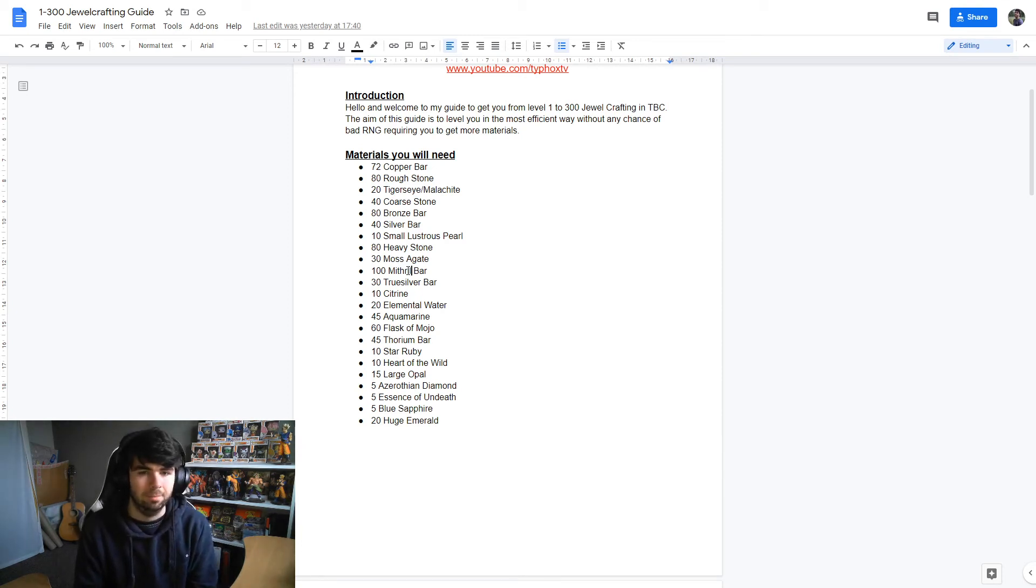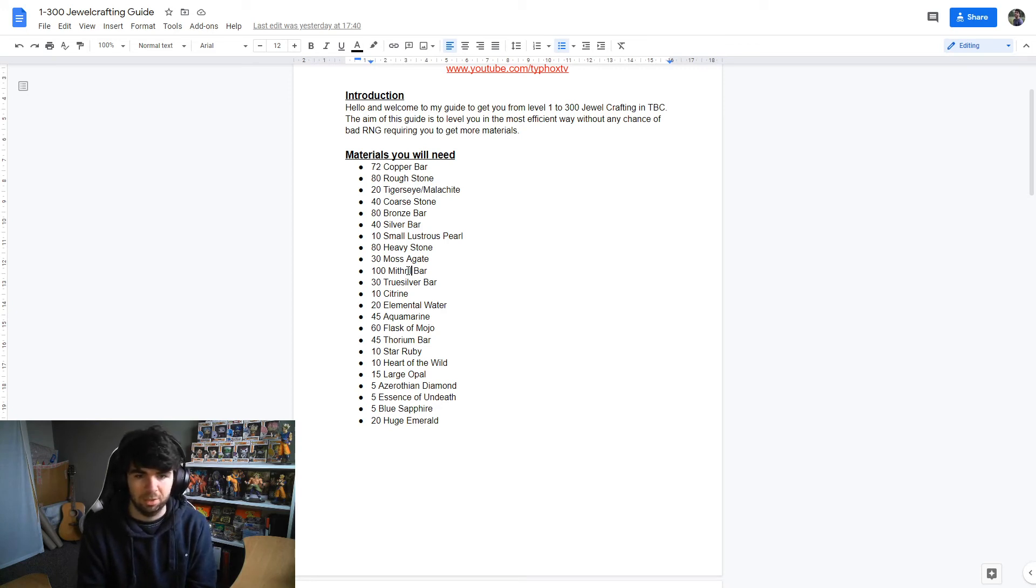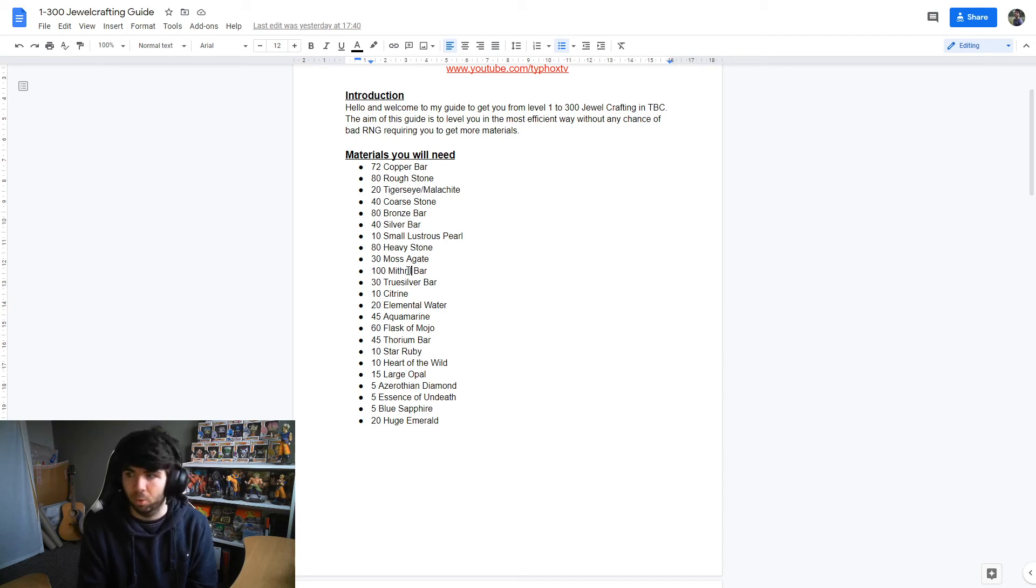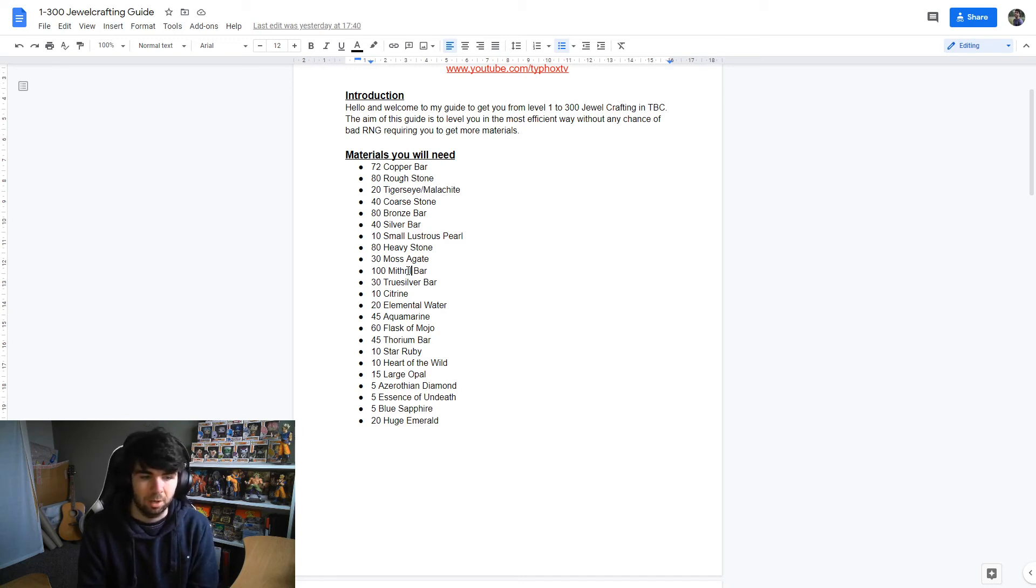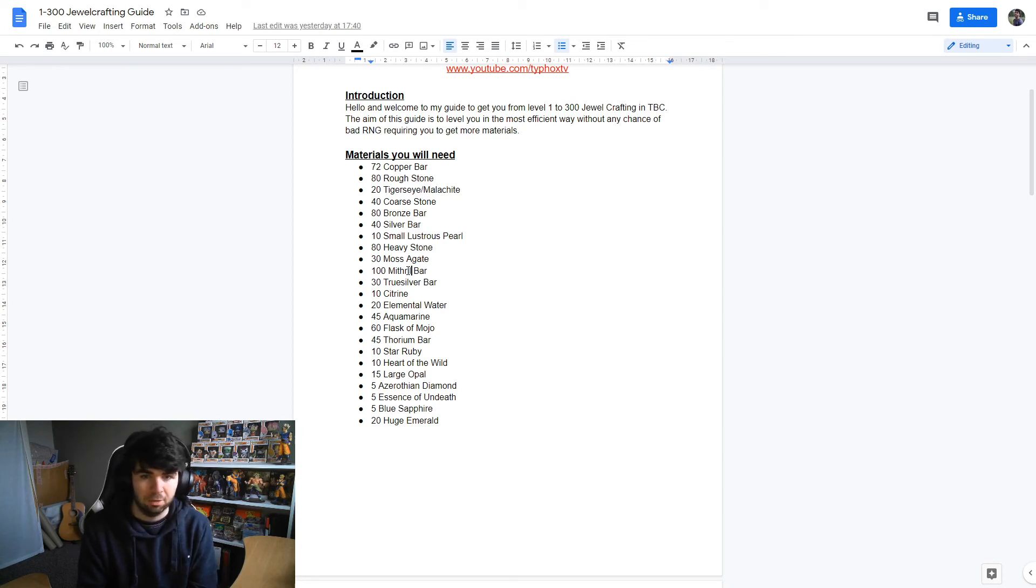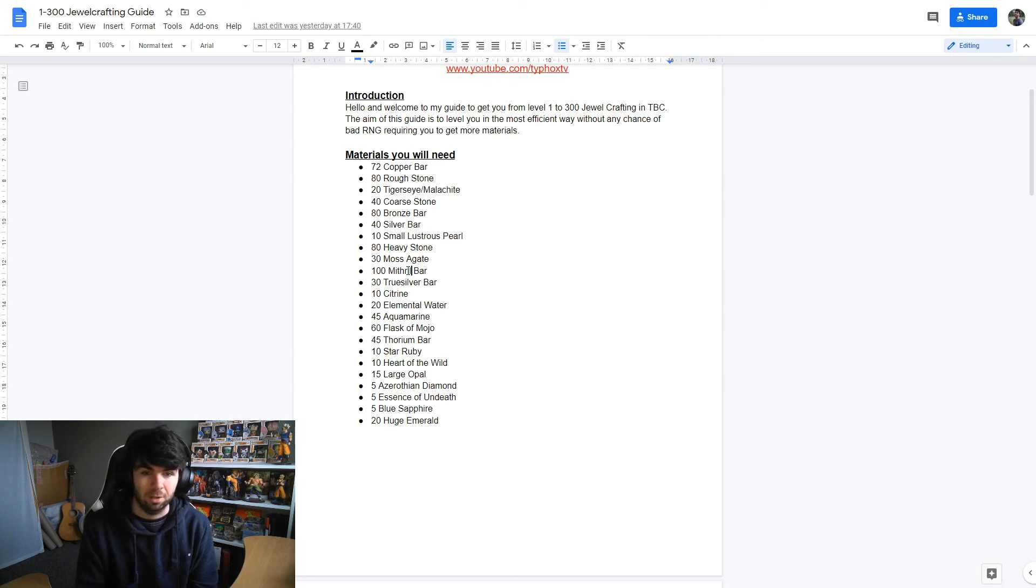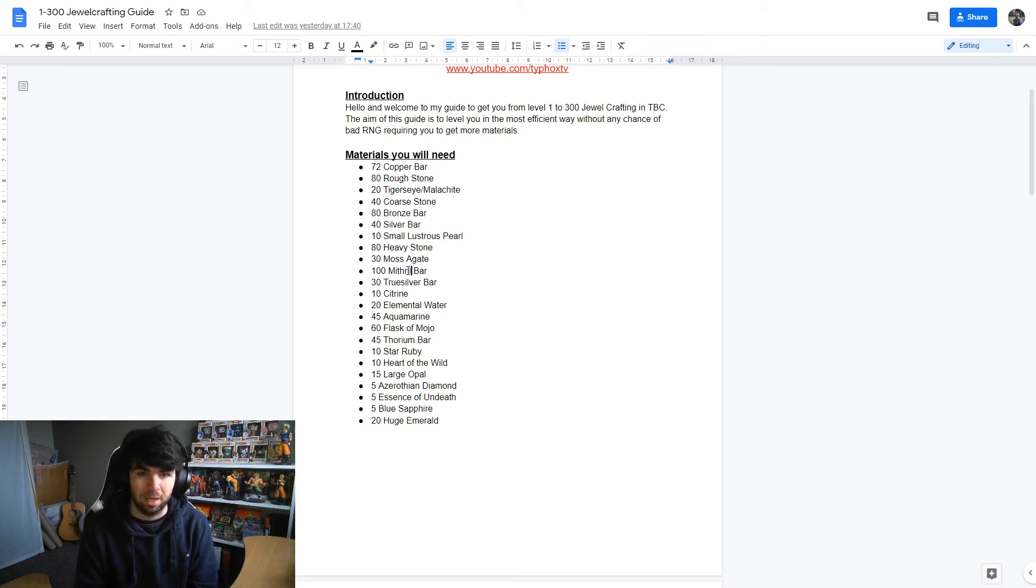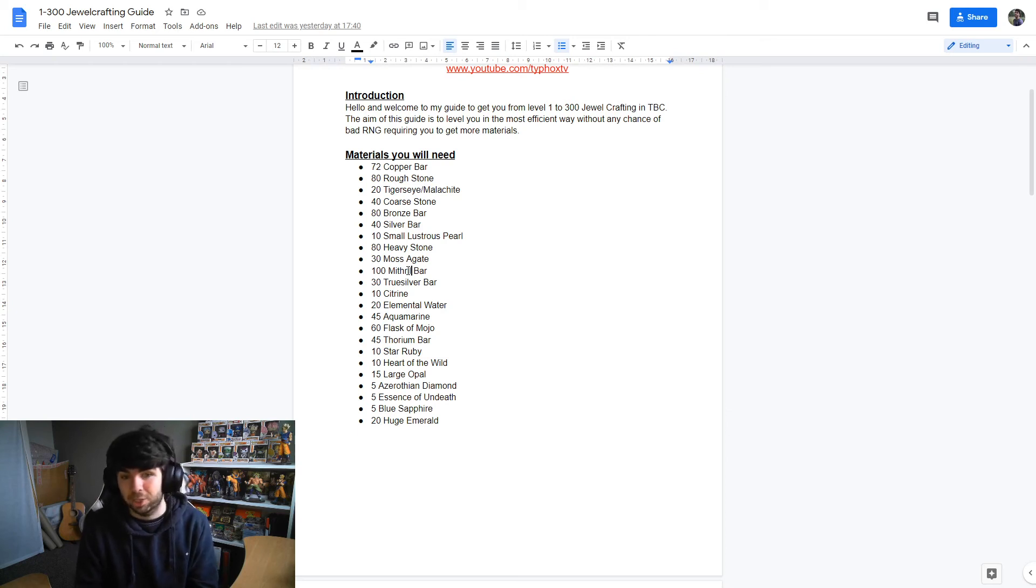10 star rubies and all the gems at the end, like the large opals, azerothian diamonds, blue sapphires, huge emeralds, these all come from thorium ore being prospected, but you don't need many of them besides the huge emeralds. What might be worth doing is doing some Dire Maul East runs with someone that has mining, and then they get the Arcane Crystals and you get all the other gems. In their head, they're getting the best one, right? They're getting the Arcane Crystal, which is still worth the most. Whereas on the back end, you're getting all the other gems that they don't really care about for your jewelcrafting. Just an idea, just a tip. Other than that, check your auction house.